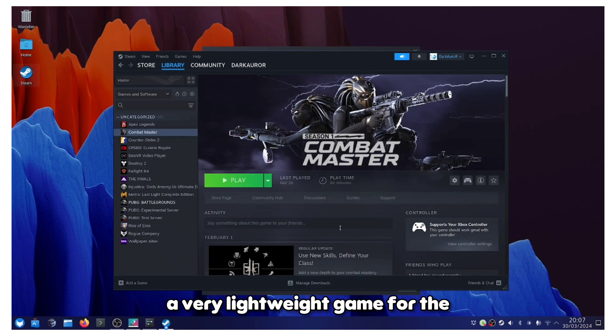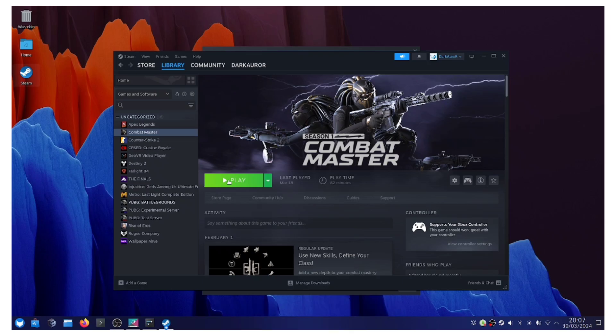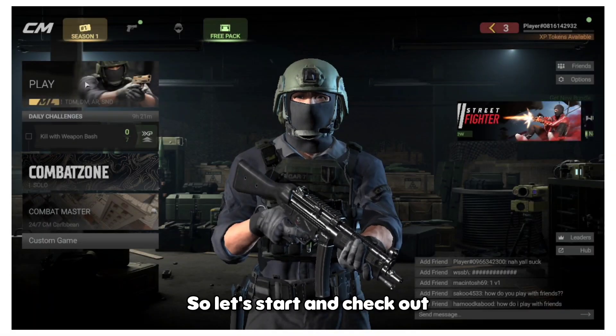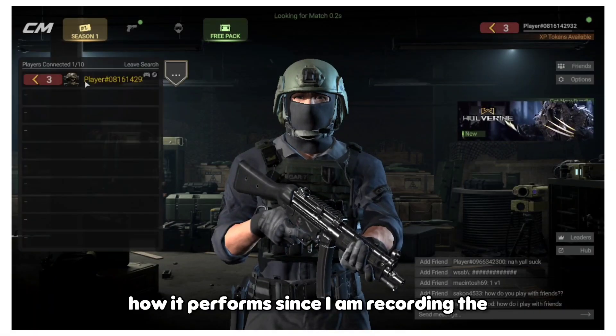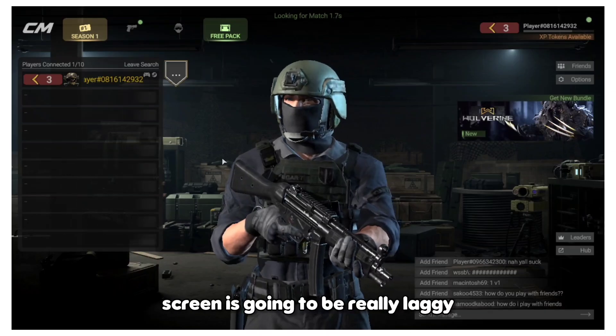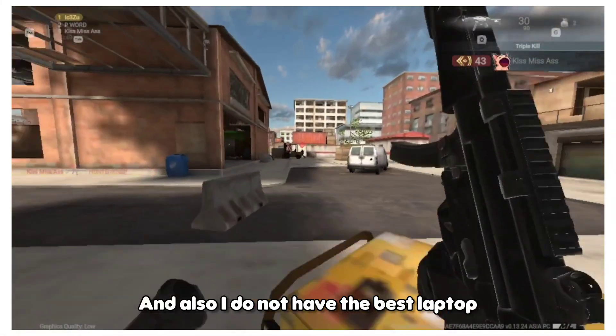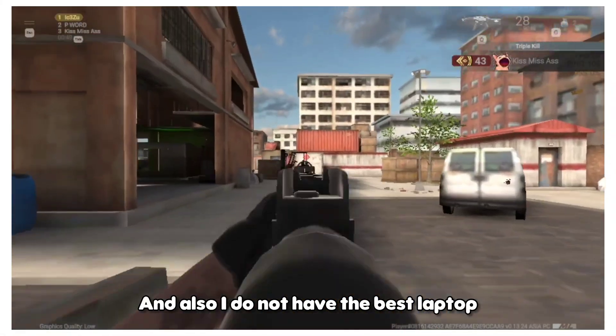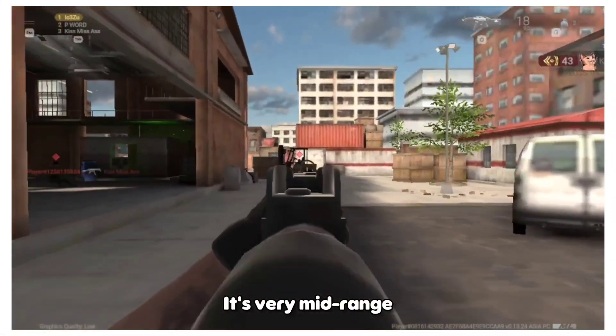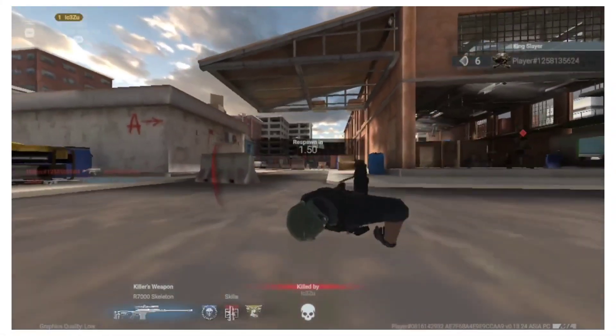It's more of a Call of Duty style. Let's start and check out how it performs. Since I am recording the screen, it's going to be really laggy and also I do not have the best hardware, so let's start and check out how it works.